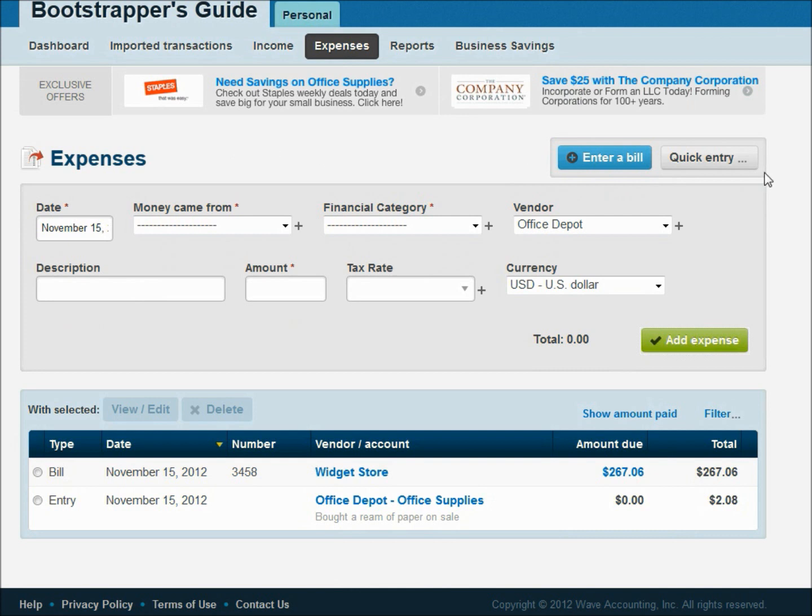And like I said, I think you'll see yourself using quick entry on the expense side much more frequently than you'll see it on the income side.